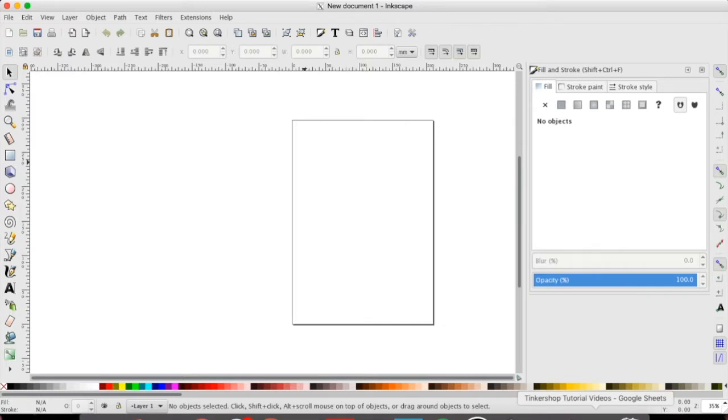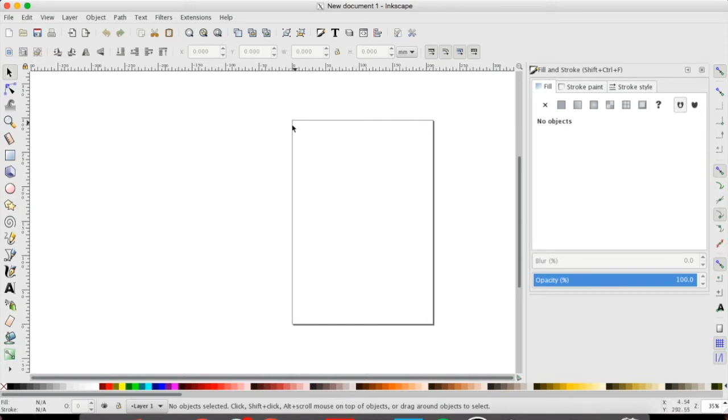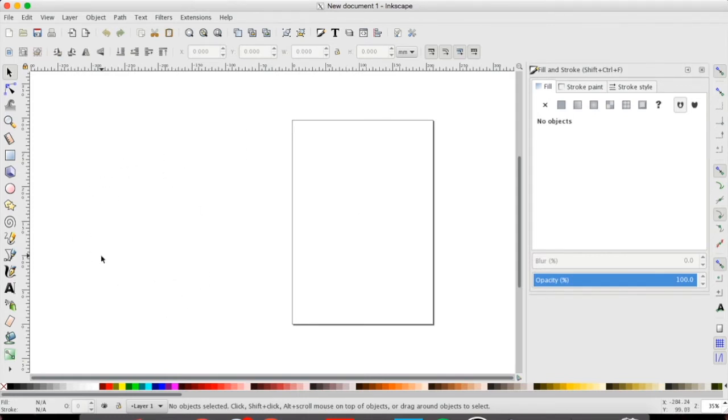Begin by opening up your Inkscape program. In the middle of your screen you'll notice a square and this is known as your canvas. Anything you design inside of your canvas will be captured by the program. Anything that's outside of your canvas will not be captured by the program.